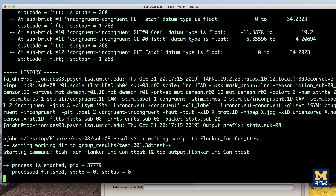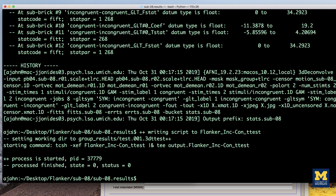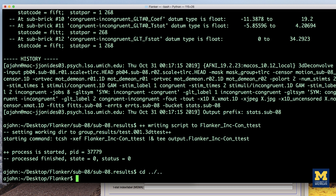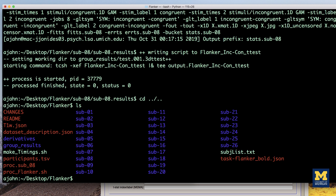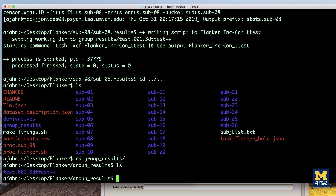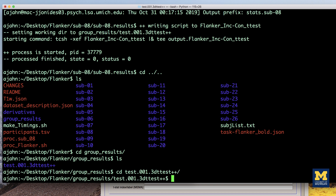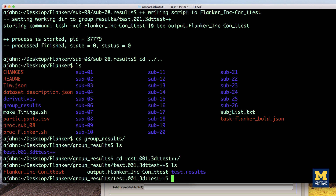Then click the green Go button. This only takes a second. When it has finished, go back to your terminal and type ls. You will see a new directory called group_results, and within that a folder called test003dttest++. Navigate into that folder, which you will see contains the script that was used to generate the results, flanker_inc-con_ttest, and then another folder called test.results, which contains the group-level output.